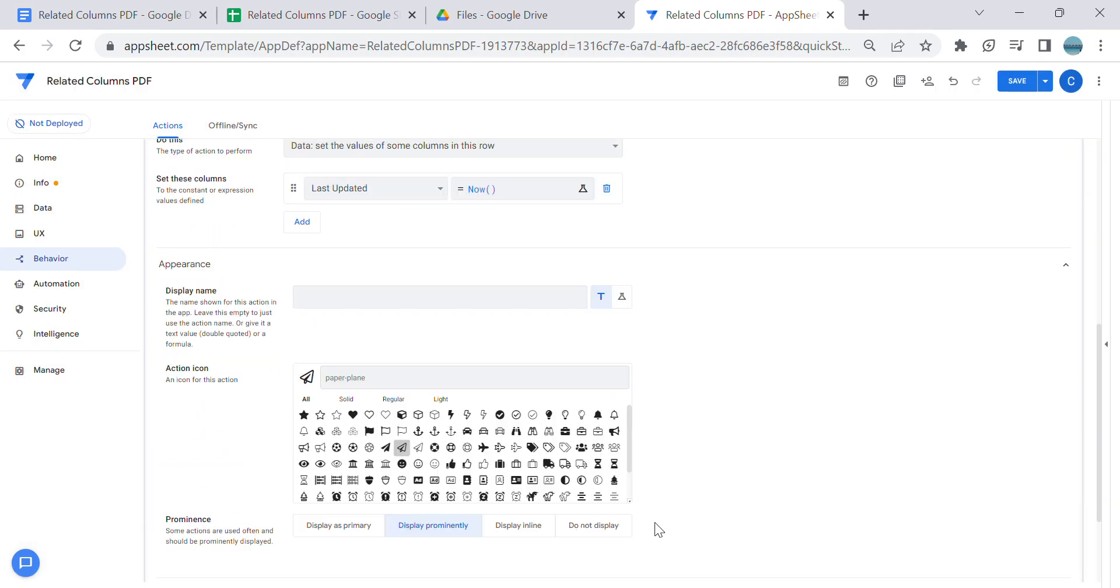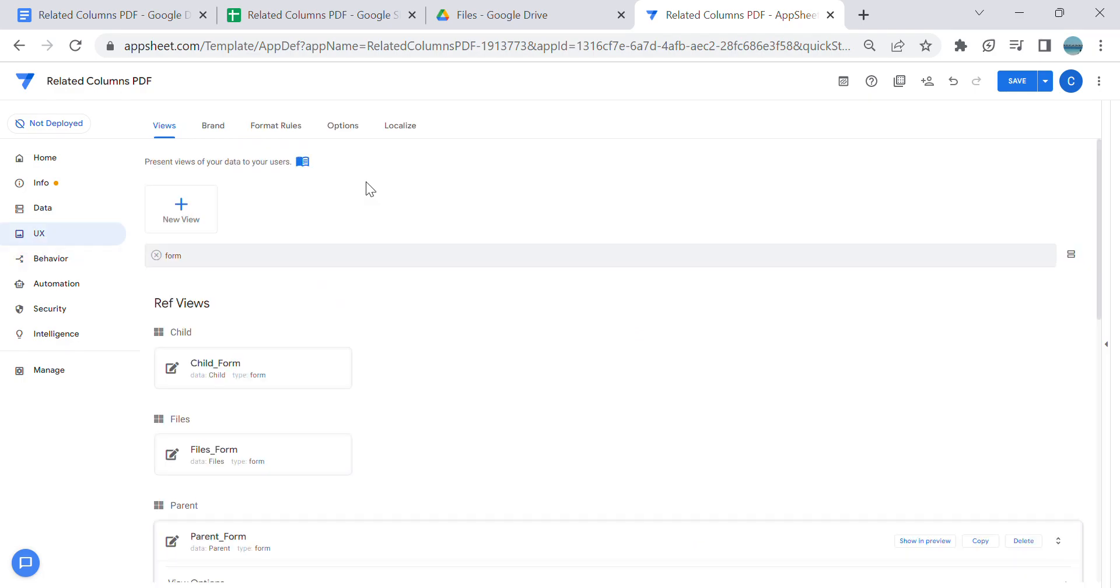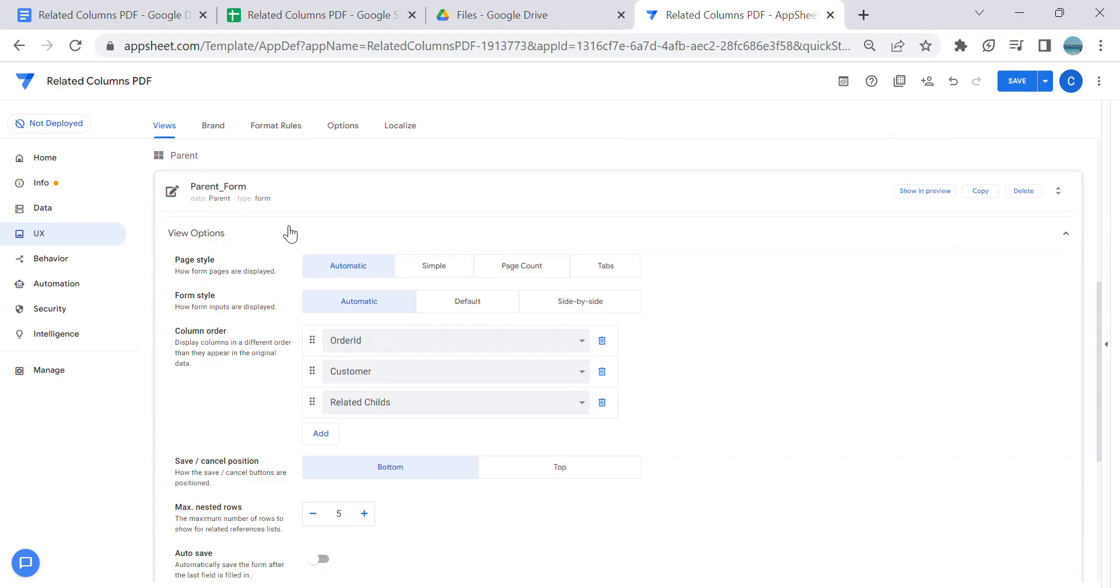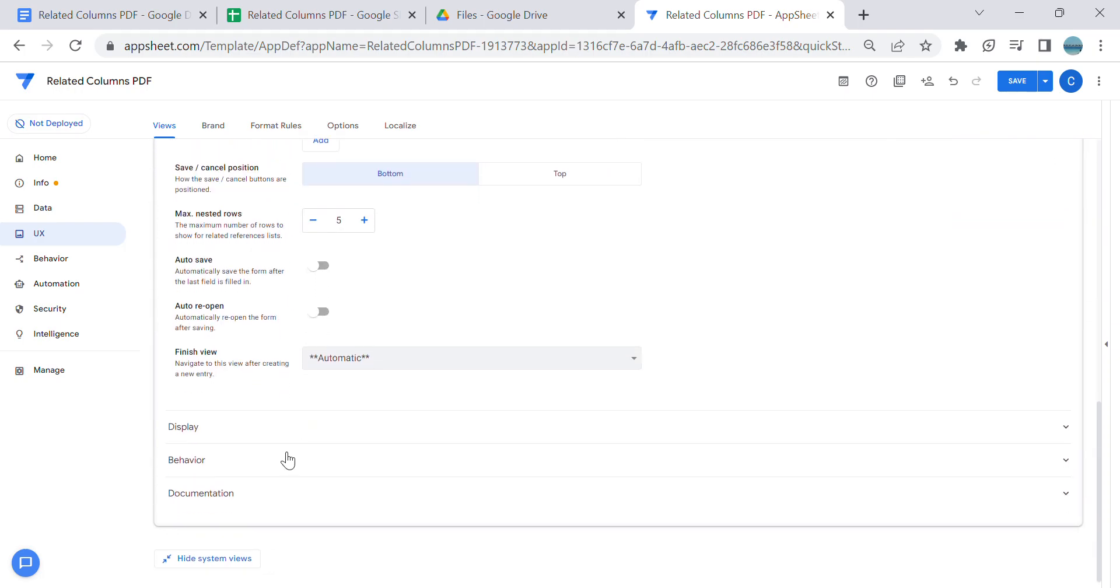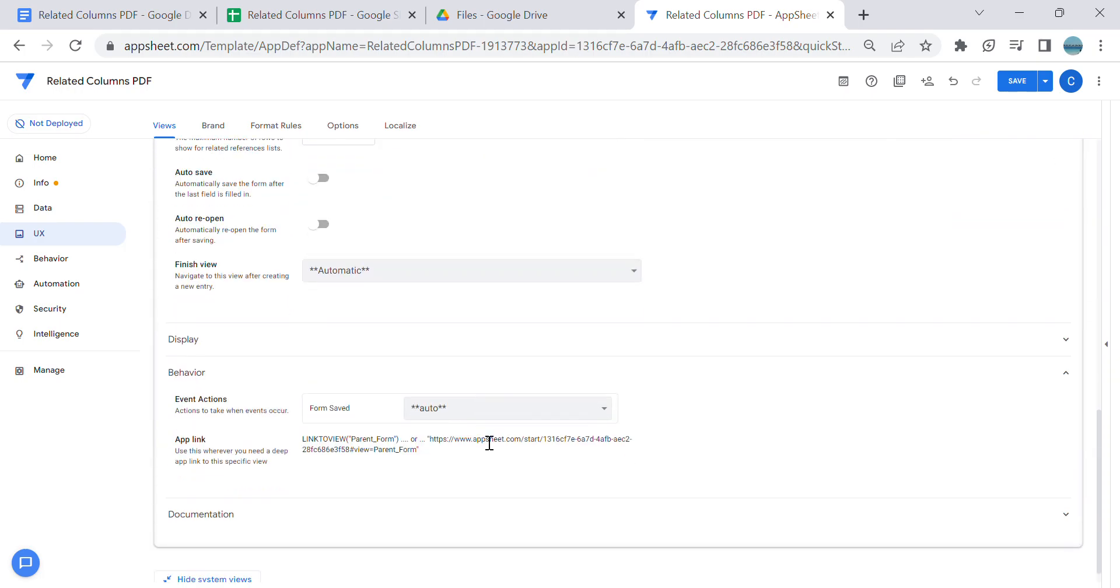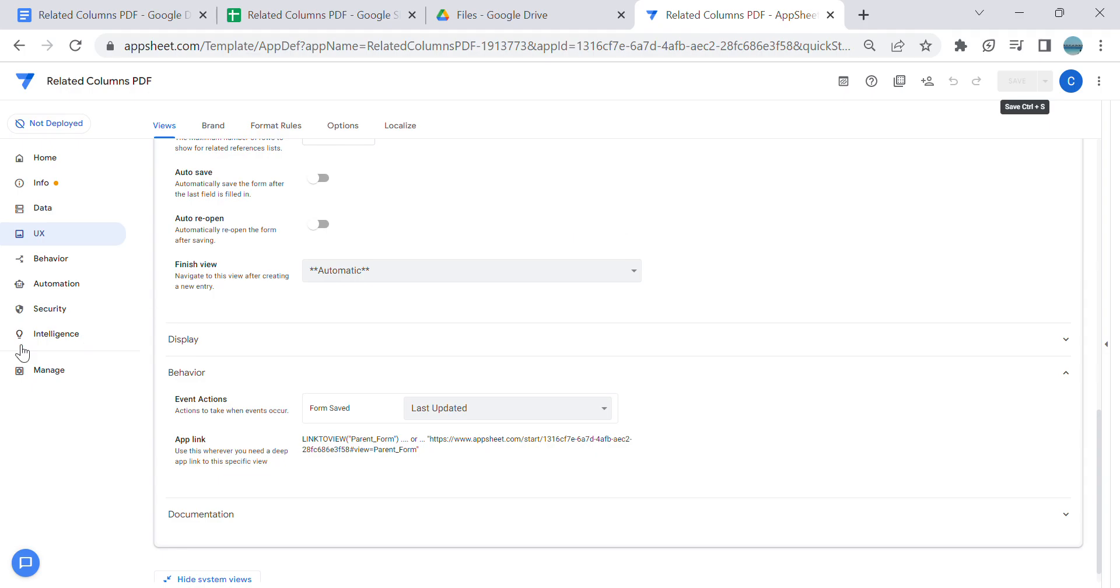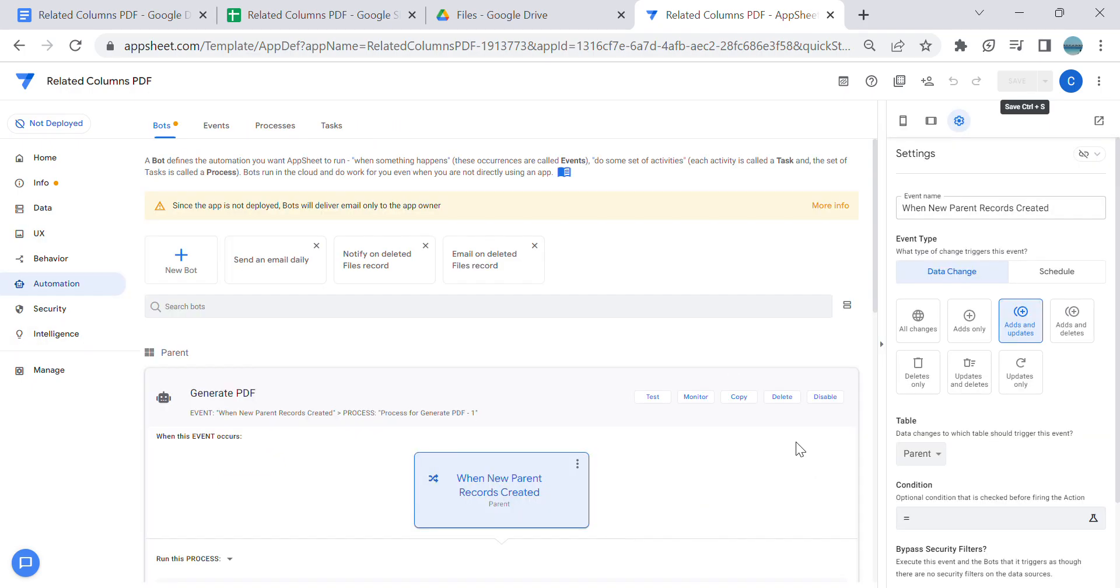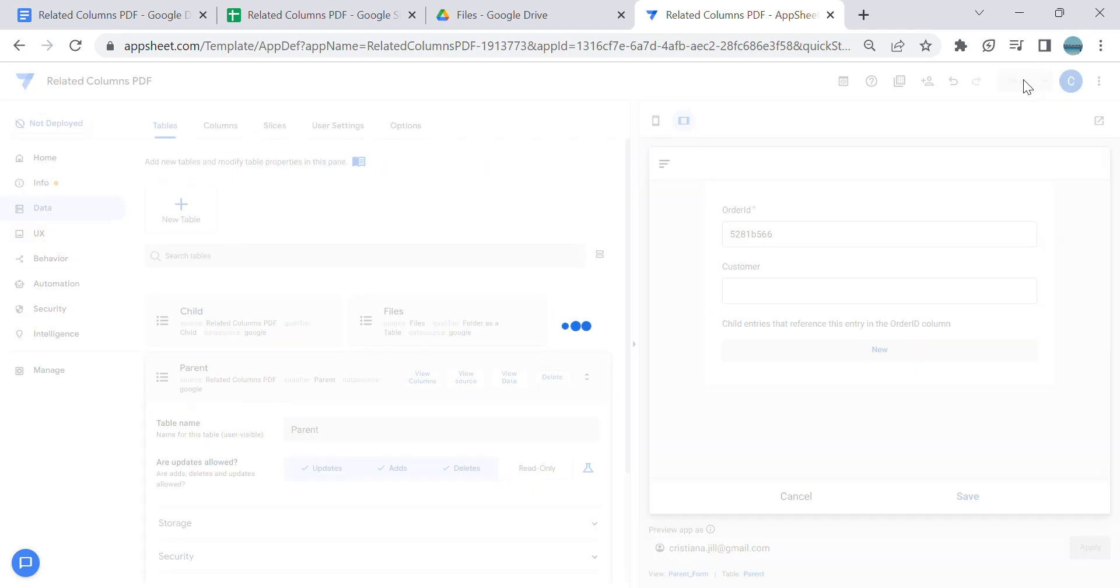Once you're done with that, look for the table form save where you are generating the PDF. This time it's in parent, then 'last updated'. What will happen is every time you create a record - and just make sure as well you change this to 'updates only' in your automation because it will create two PDFs so we don't want that to happen.